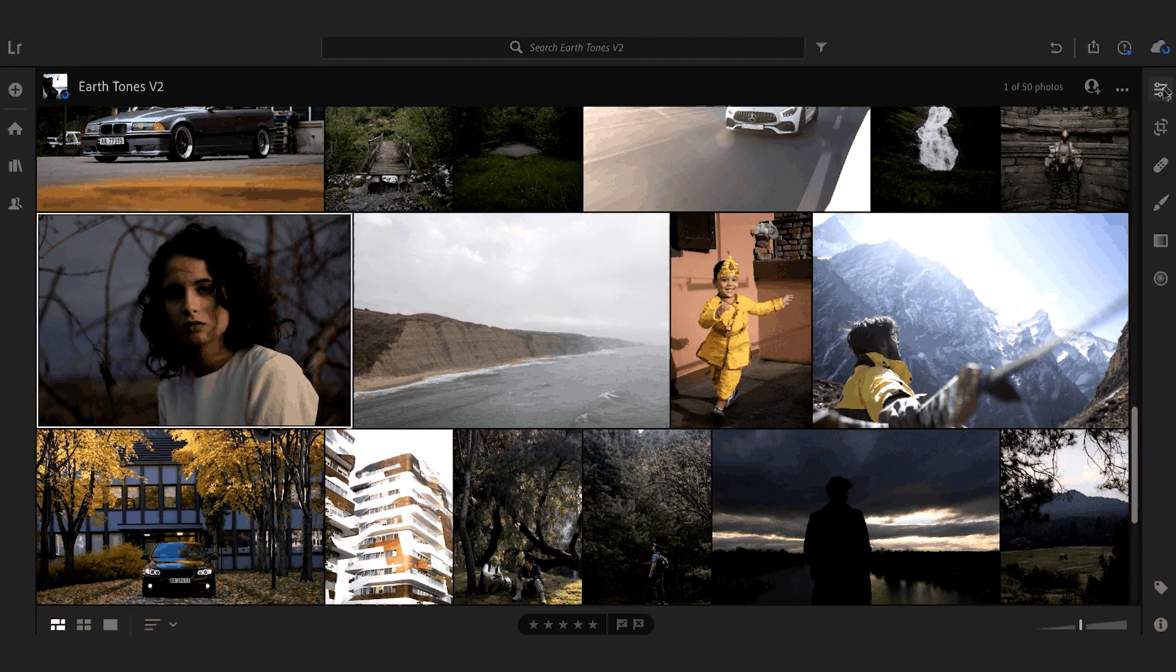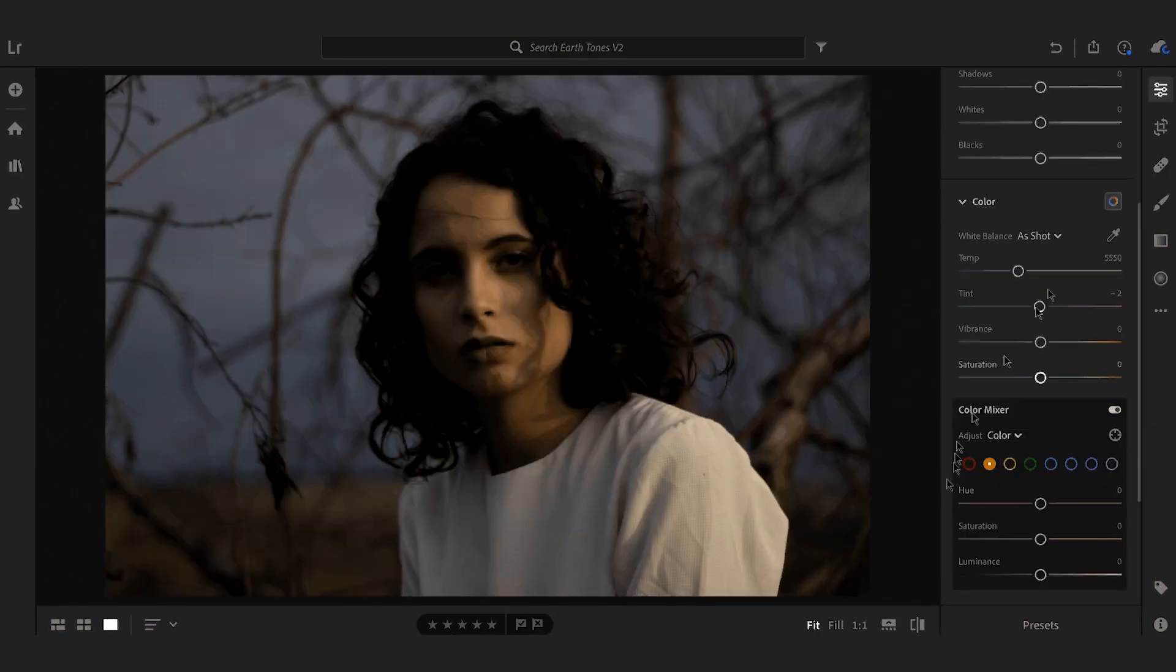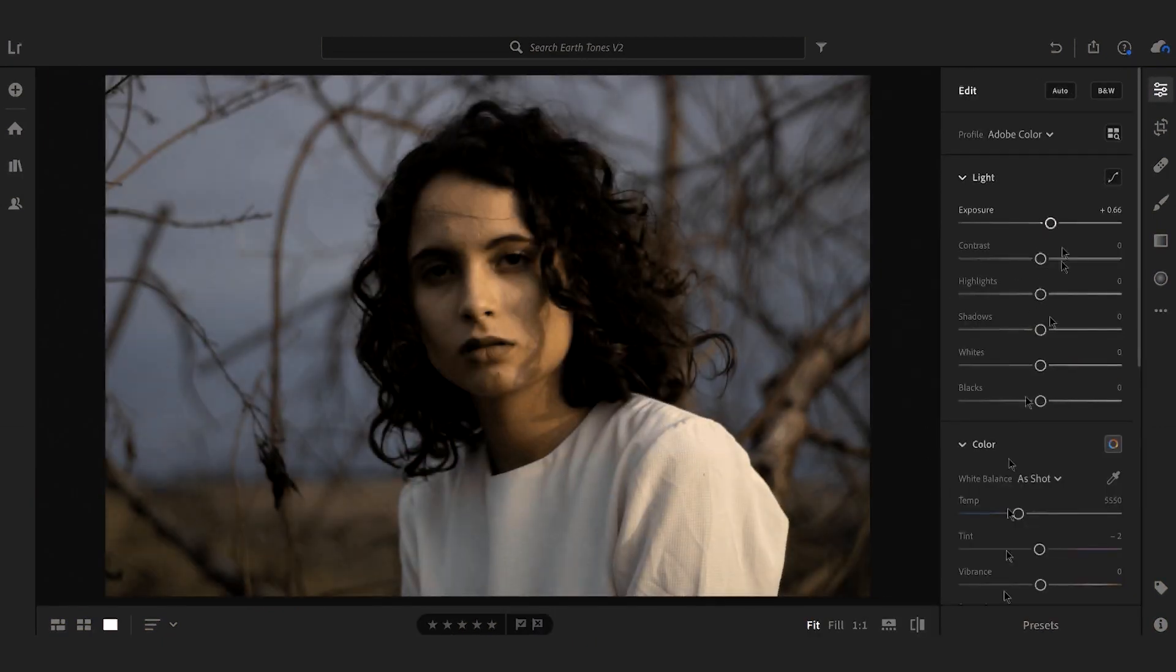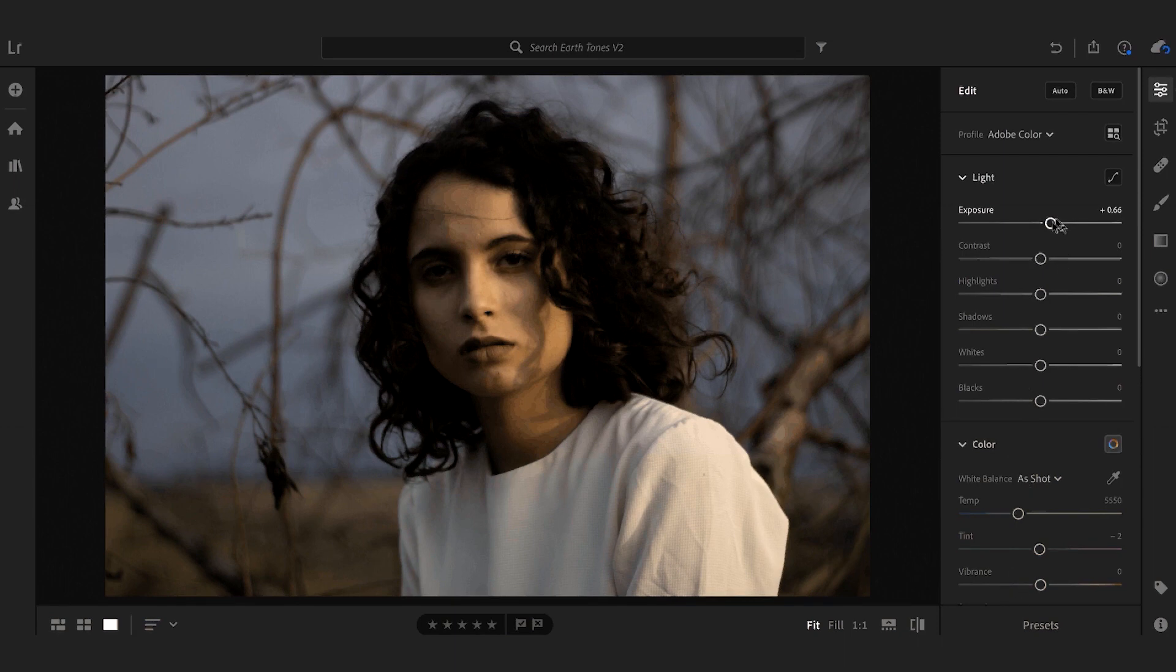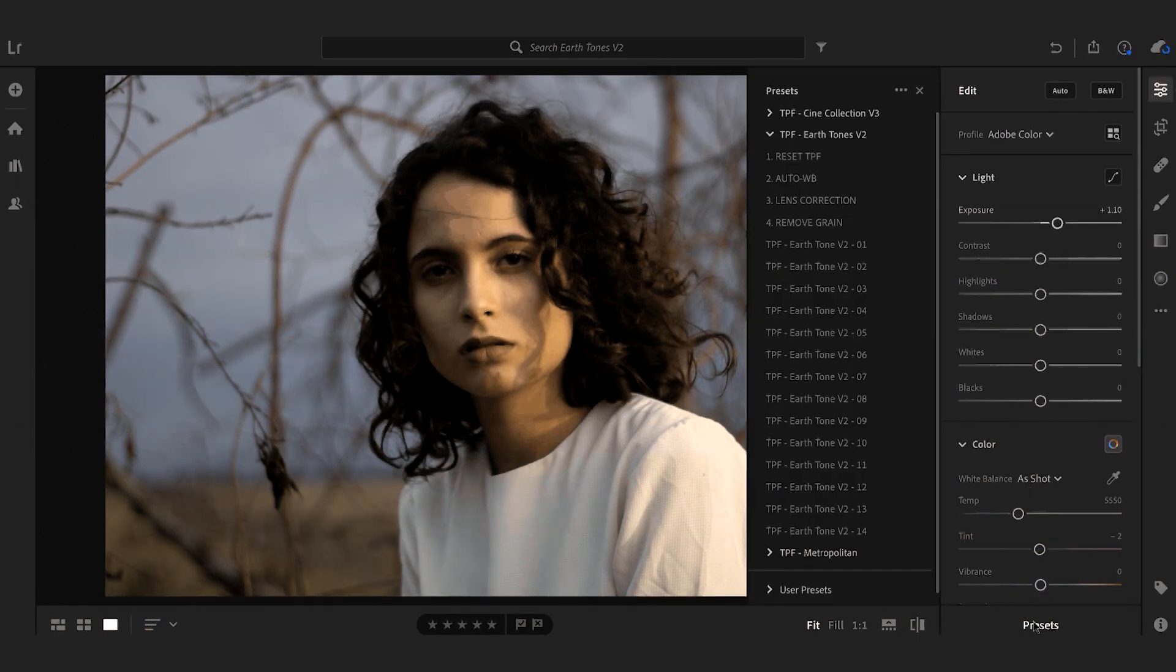With this image I'm just going to increase the exposure. I'm going to go into my presets tab, do the auto white balance and lens correction.